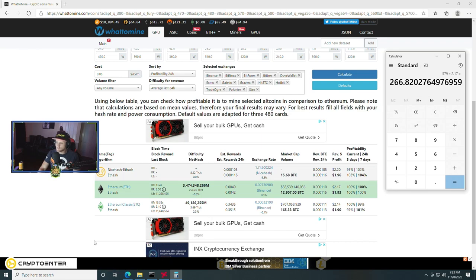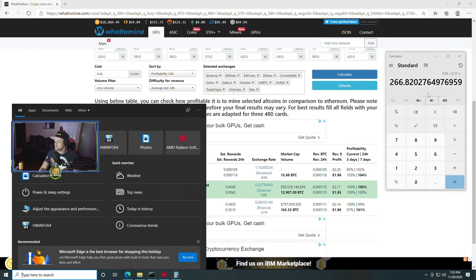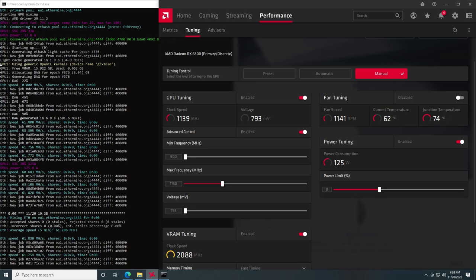But at this time, this is what we have. You're going to basically go into your Radeon settings, you're going to undervolt your core voltage to 793, you're going to underclock the core clock down to 1150, you're going to try to get to 2100 megahertz on your memory and enable fast timing, and that will be the best settings for you at this time.